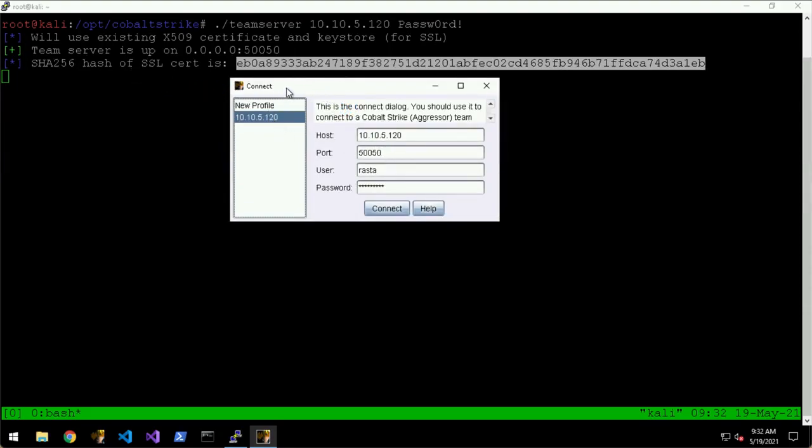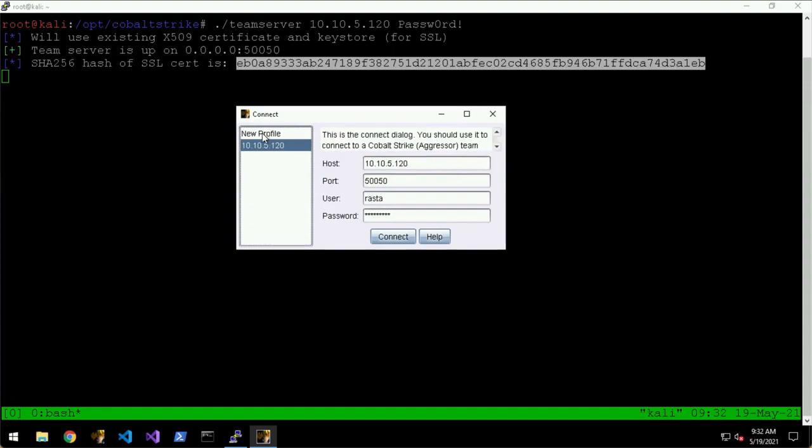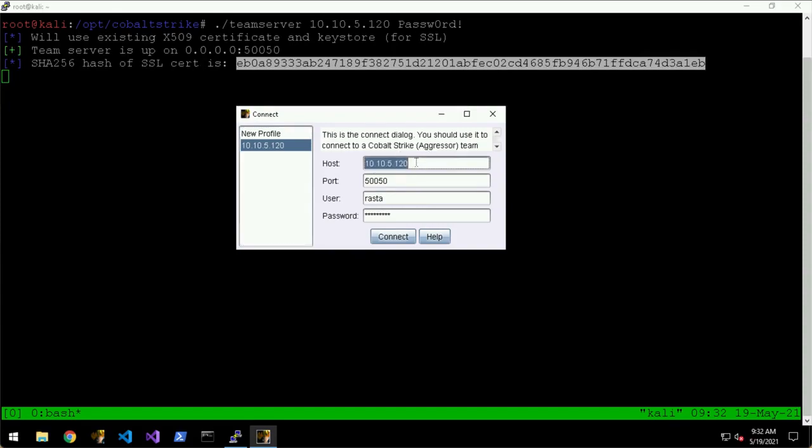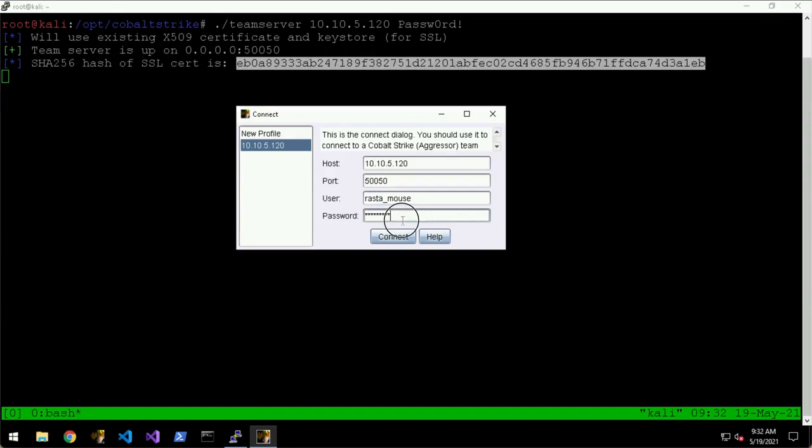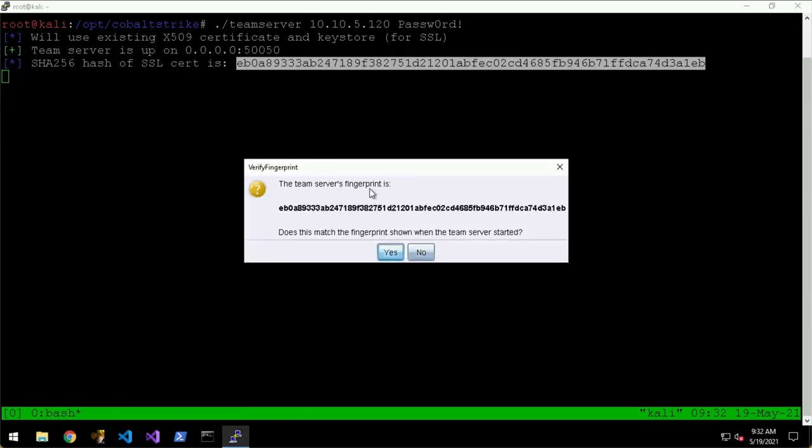When we open the Cobalt Strike GUI we get this connect window. I've already filled in my connection details here, so we put the IP address of the Kali VM, port 50050 is the default, the username can be whatever you like - so I am, let's do rastamouse - and then the password is the shared password that you just entered and hit connect.